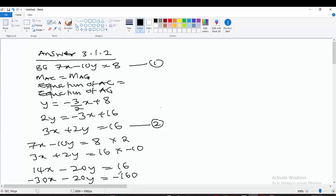This gives us minus 160 on the right-hand side. Let this form equation 3, and the other form equation 4.